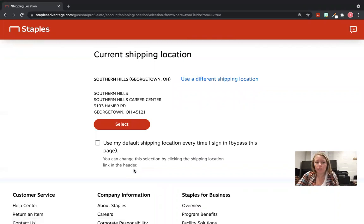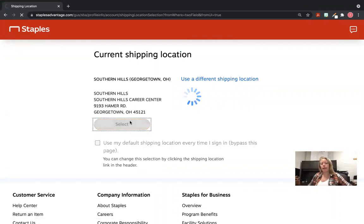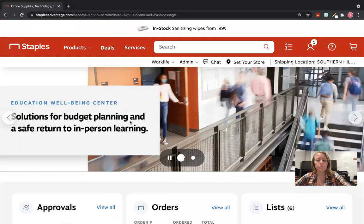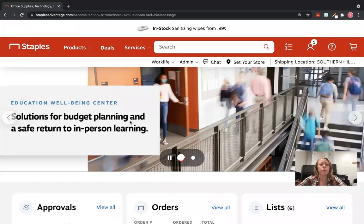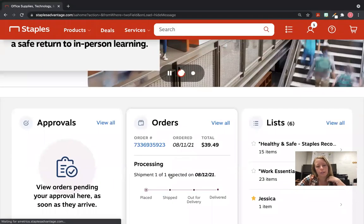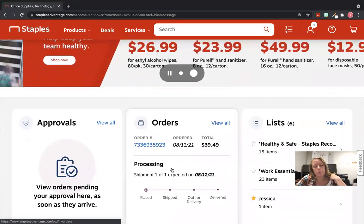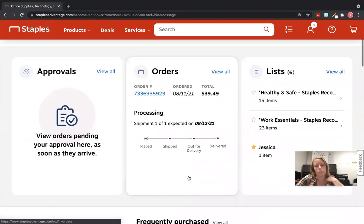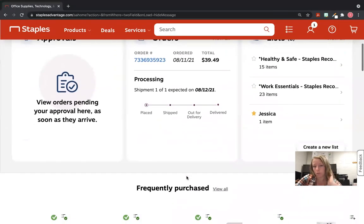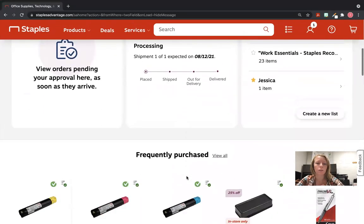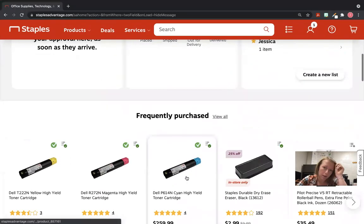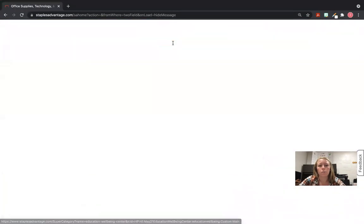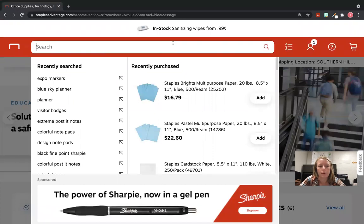Every time you log in, it's going to ask for the current shipping location. You'll hit Select, and then it's going to look like this. You can scroll down here and see what orders you've recently placed and when they're being processed, shipped, out for delivery, or when they were delivered. At the top here, there's a search bar you can type in.